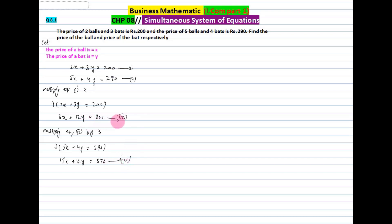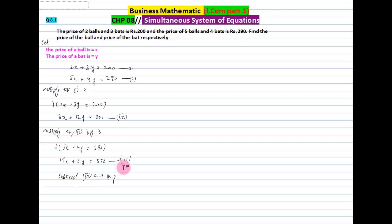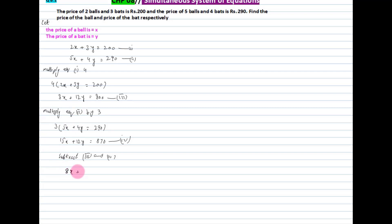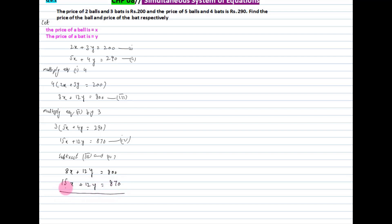Now students, we subtract equation 3 and equation 4. Since the coefficients of y in both equations are equal and their signs are the same, we subtract. Equation 3: 8x + 12y = 800. Equation 4: 15x + 12y = 870. When we subtract, the signs change and the 12y terms cancel out.